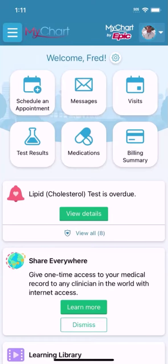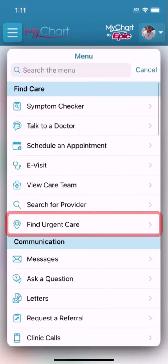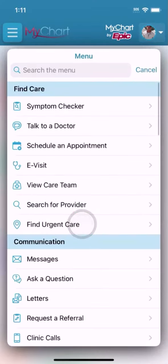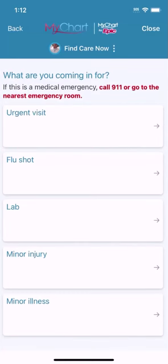From your MyChart home page, open the menu and look for Find Urgent Care. You may have to choose a reason for care — select the one that feels most appropriate. I'll choose Urgent Visit.